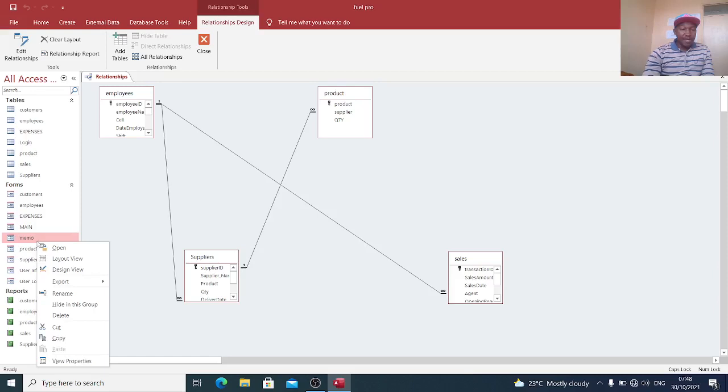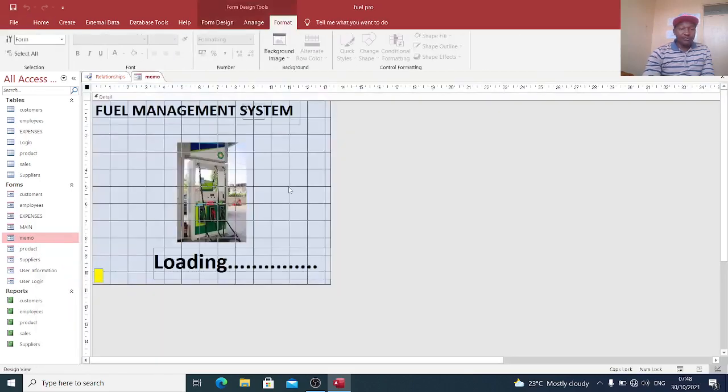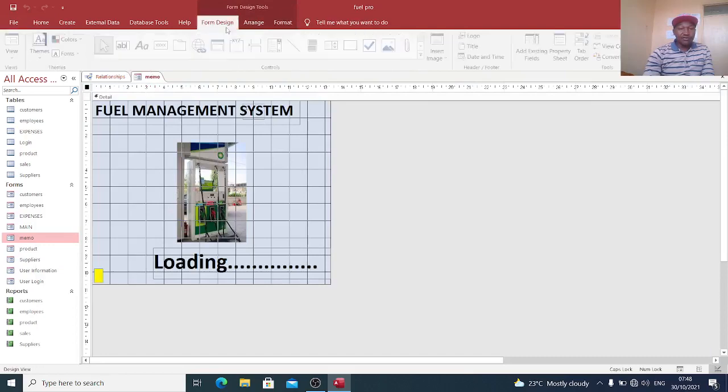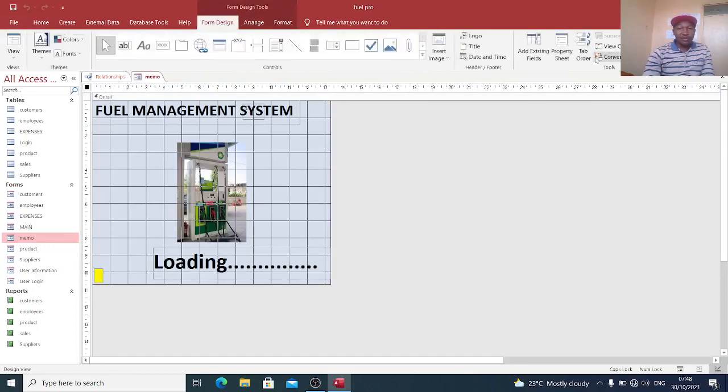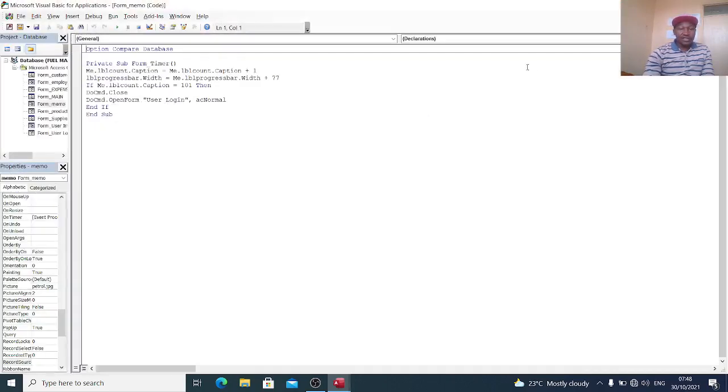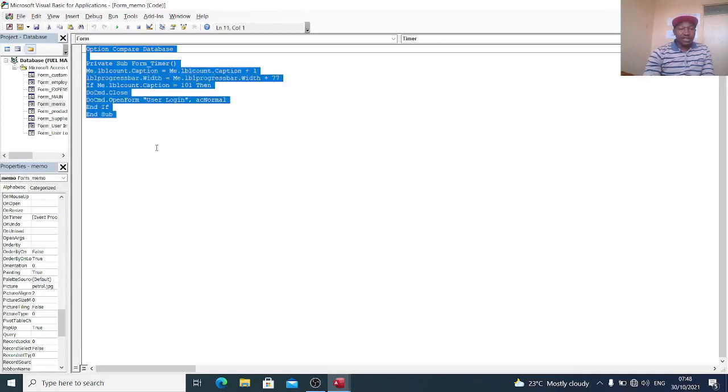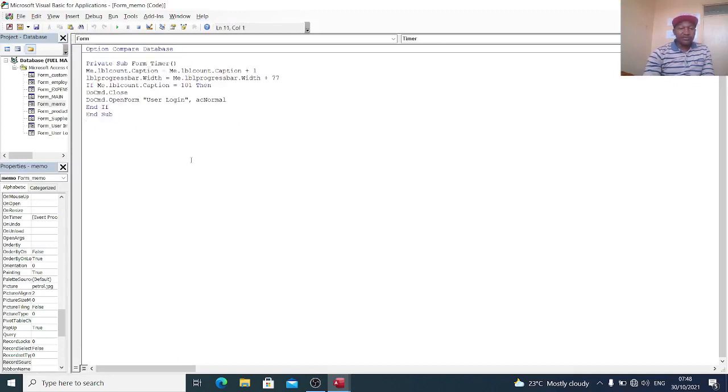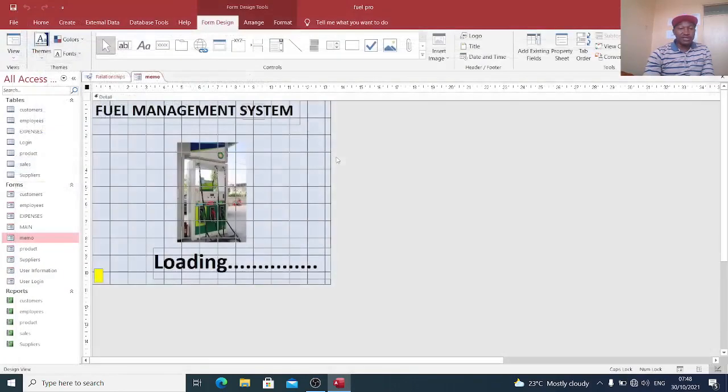You can also look at the splash form. You can create the splash form. You can see the code for splash form by hitting on this one here. This is the splash form code. You can get these codes from my website. I always upload such databases.